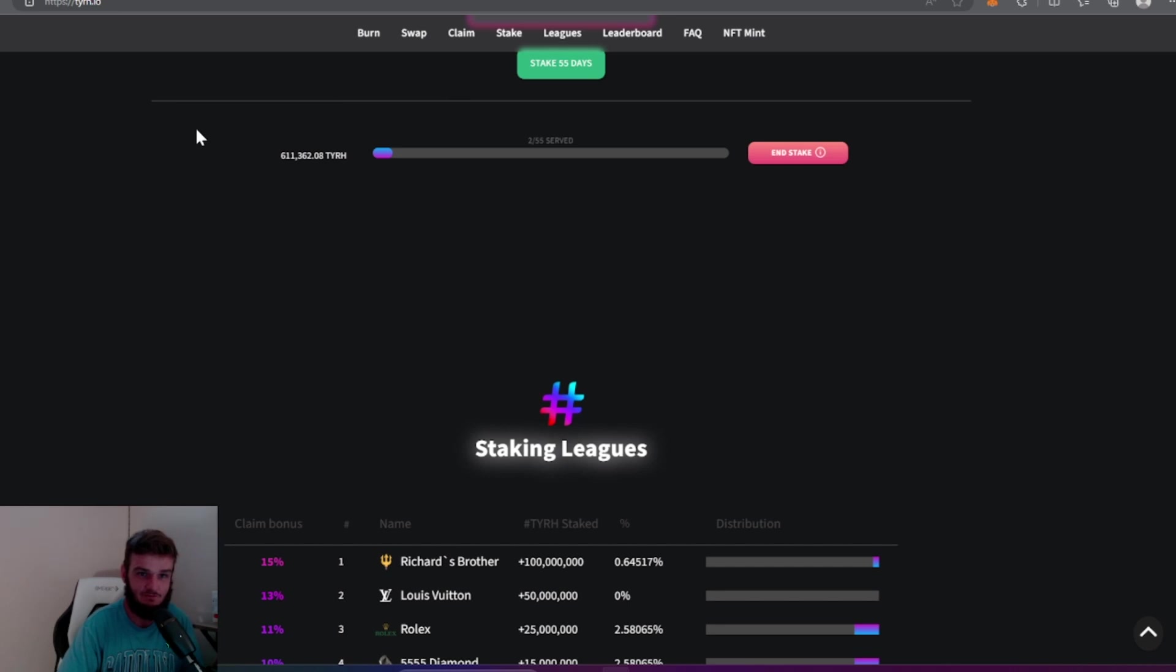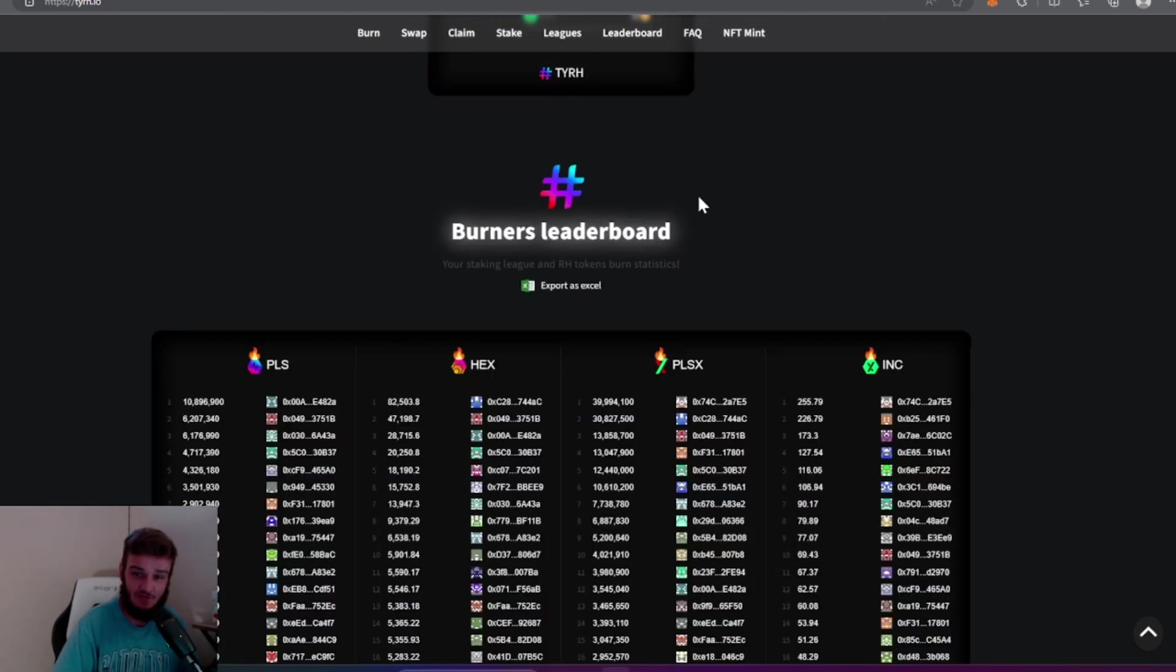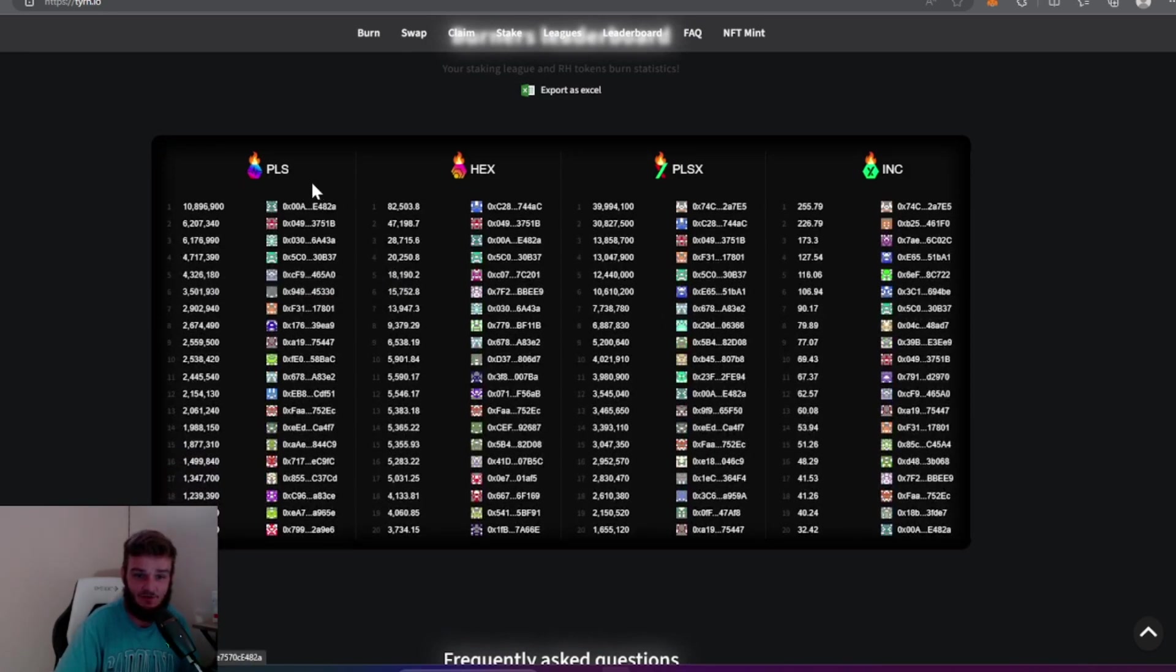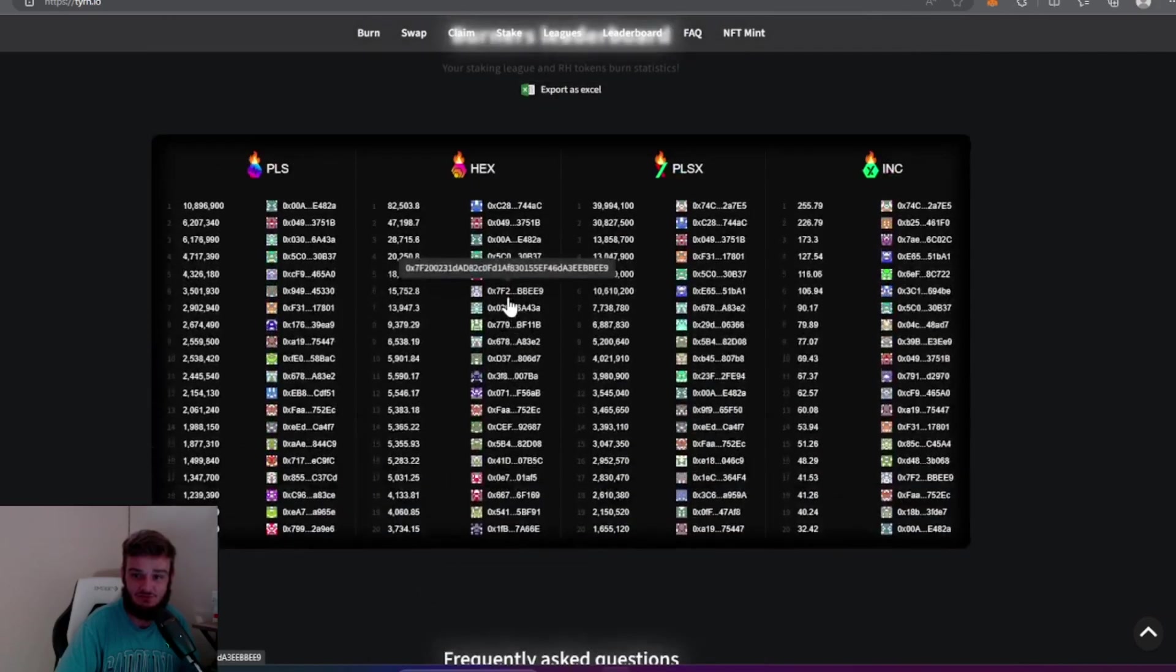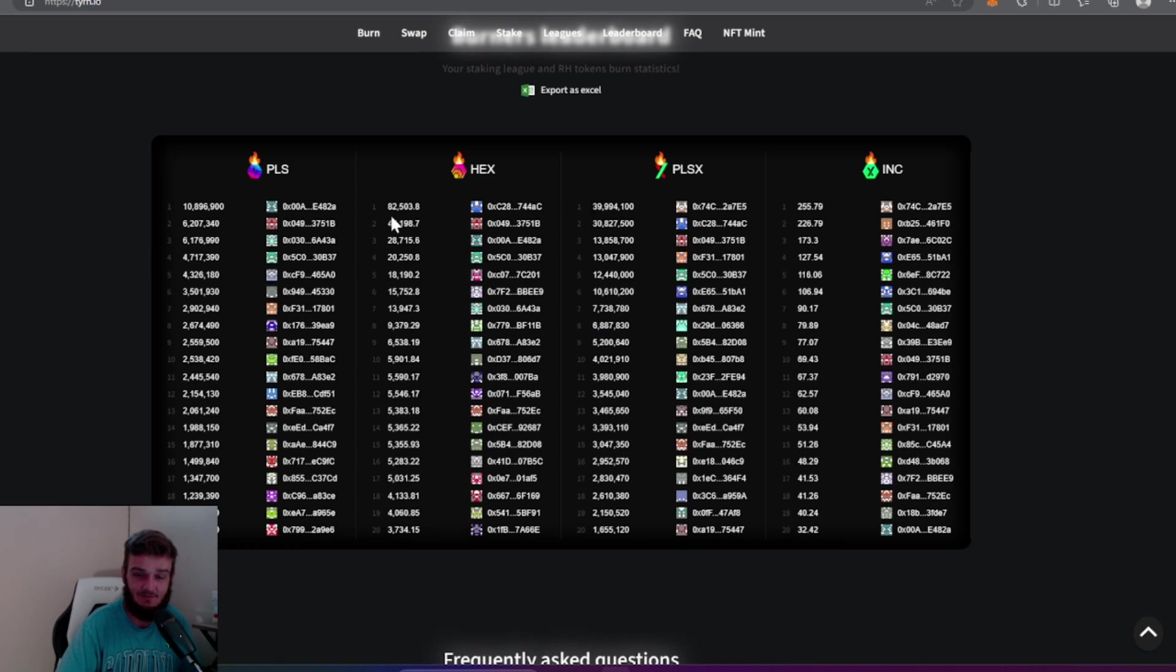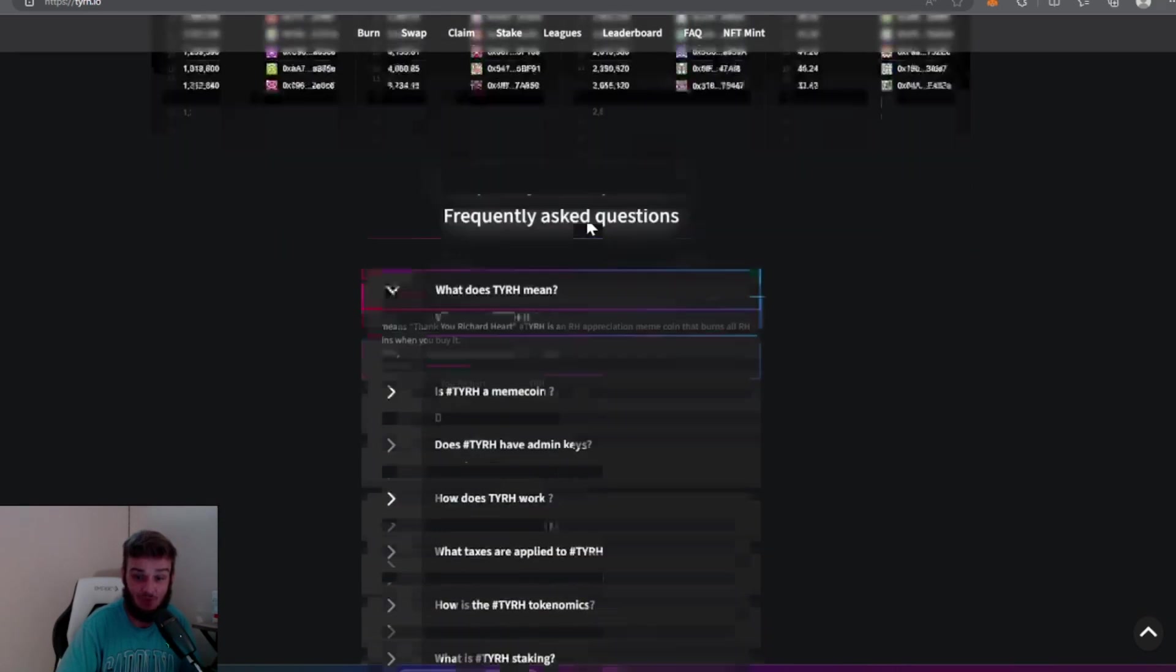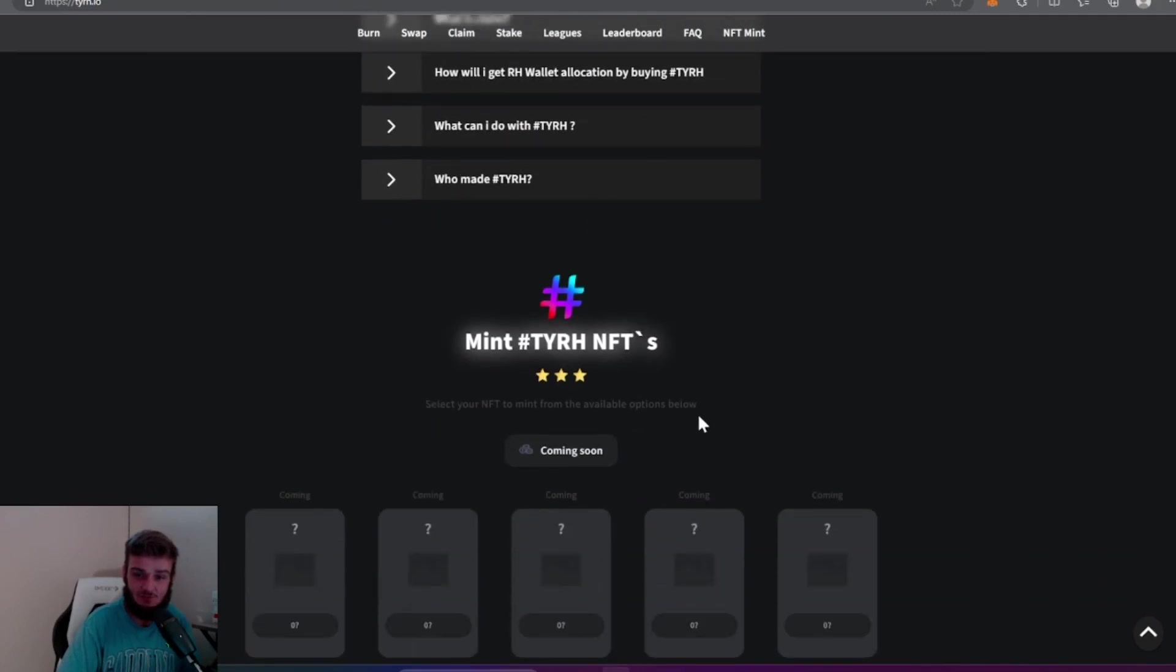They have also added a Burners Leaderboard here so you can see all the different wallets and all the burns they have contributed to the protocol. That is a really cool feature they've added here. If you see your wallet on here you can kind of see how many coins you have burned and help the protocol in burning those coins.